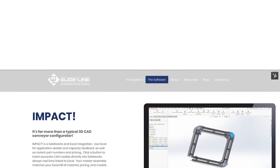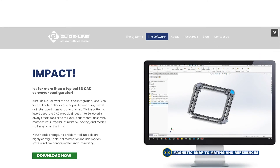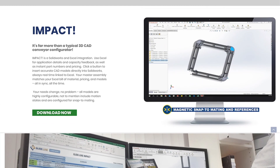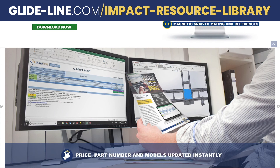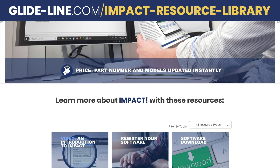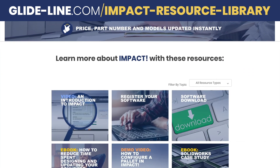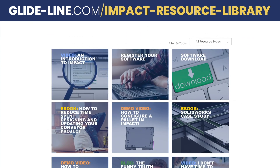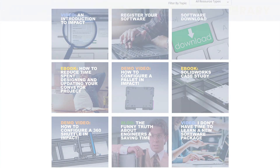Now you're ready to rock and roll. If you have any questions, we have an extensive Impact Library on our website. We also have some pre-built templates you can check out and edit, depending on the type of model you're building. Thanks.